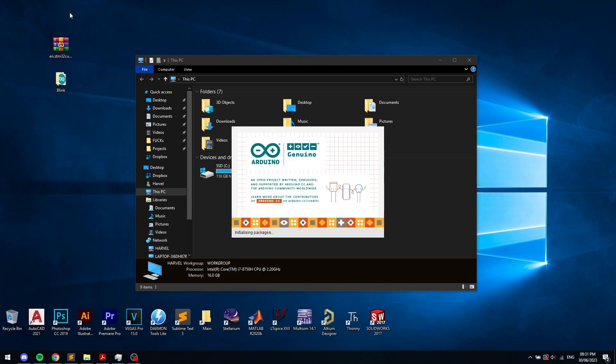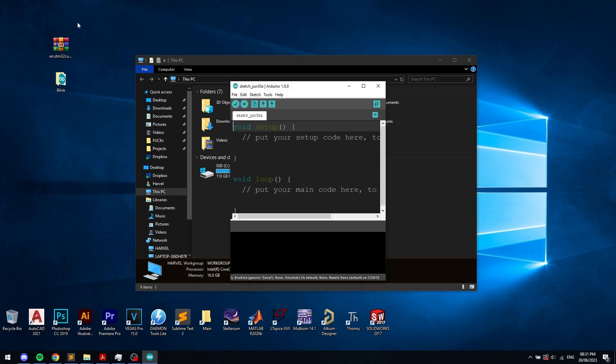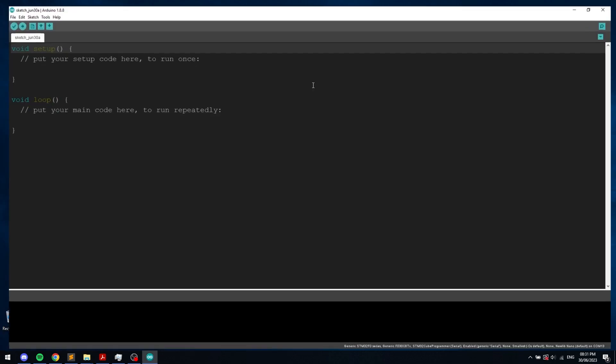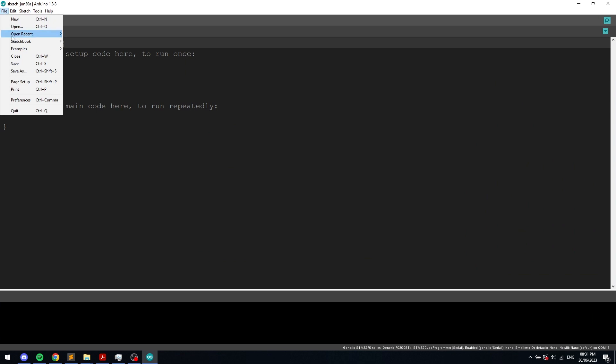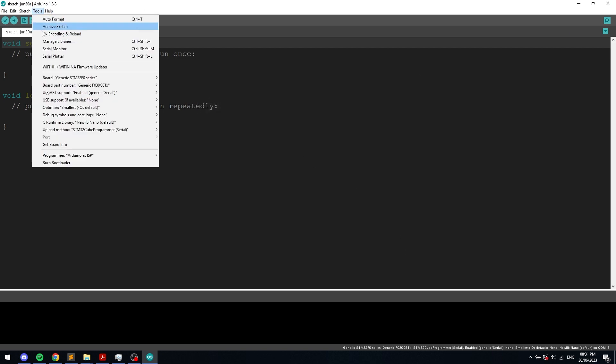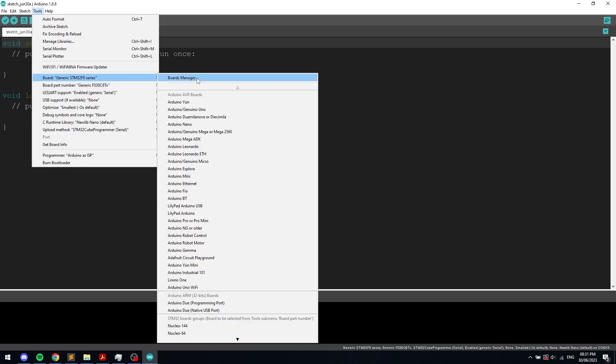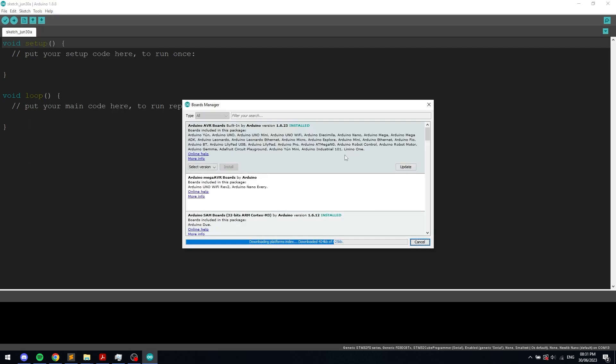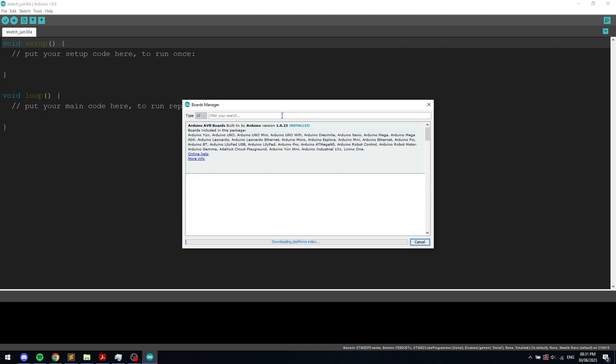Then open the Arduino IDE, go to File, Preferences and copy the URL from the description into the additional boards manager field. After that, go to Tools, Board, Boards Manager and install the STM32 MCU-based boards package. It is a fairly large package, so it's going to take a while.